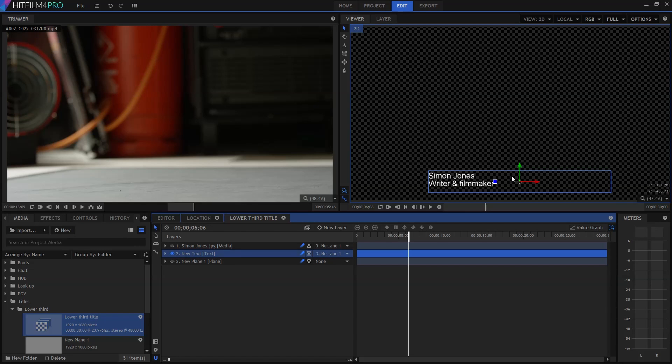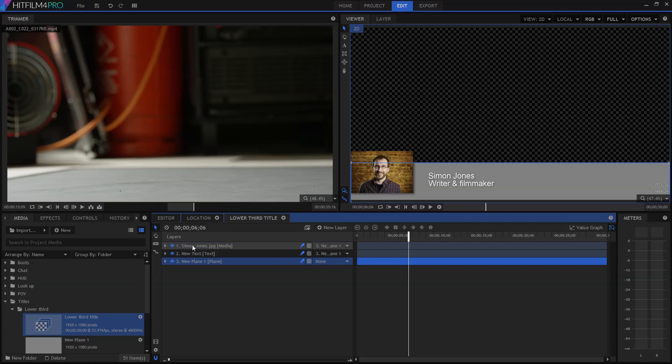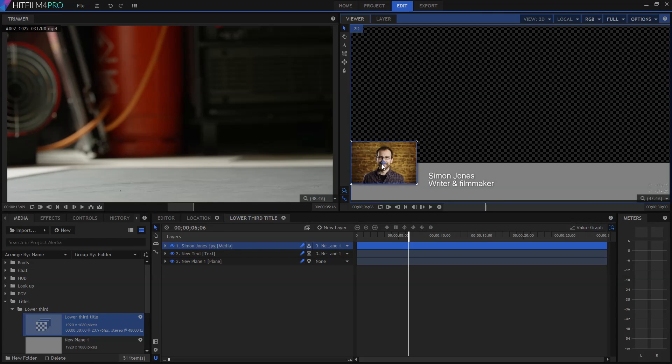In this one I've moved the text down and added a solid plane behind it, which I've also shifted down to the bottom. I've also added a photo of my face onto the corner over here.